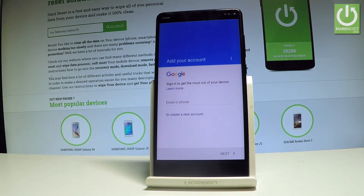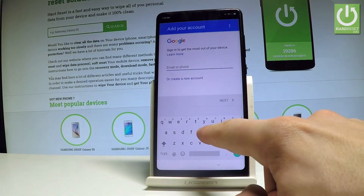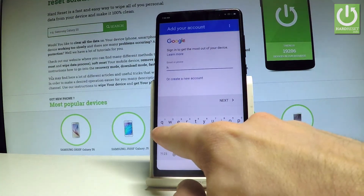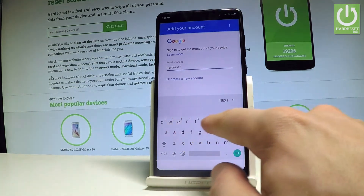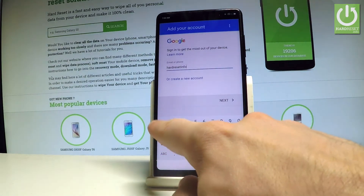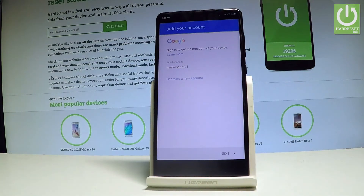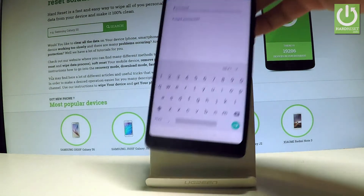Right now it's important to have internet access. You can do it in two ways: you can create a new account using that blue link, or use an existing one. In my case, let me use an existing one. Let's tap next and here you can add a password, so let me do it. Let's wait a few seconds.